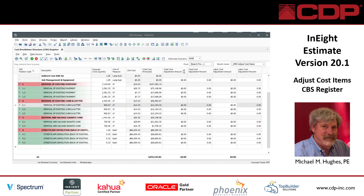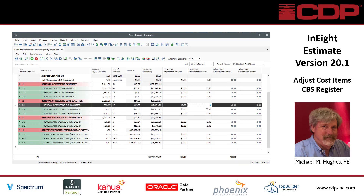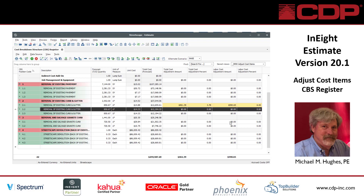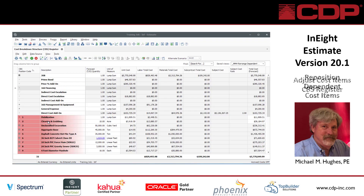The new feature for adjusting cost items directly in the CBS register allows you to add columns for total cost adjustment, labor, or the other cost categories, and then key in the percentage that you want it reduced or the dollar amount, and it will automatically calculate the balance for you.